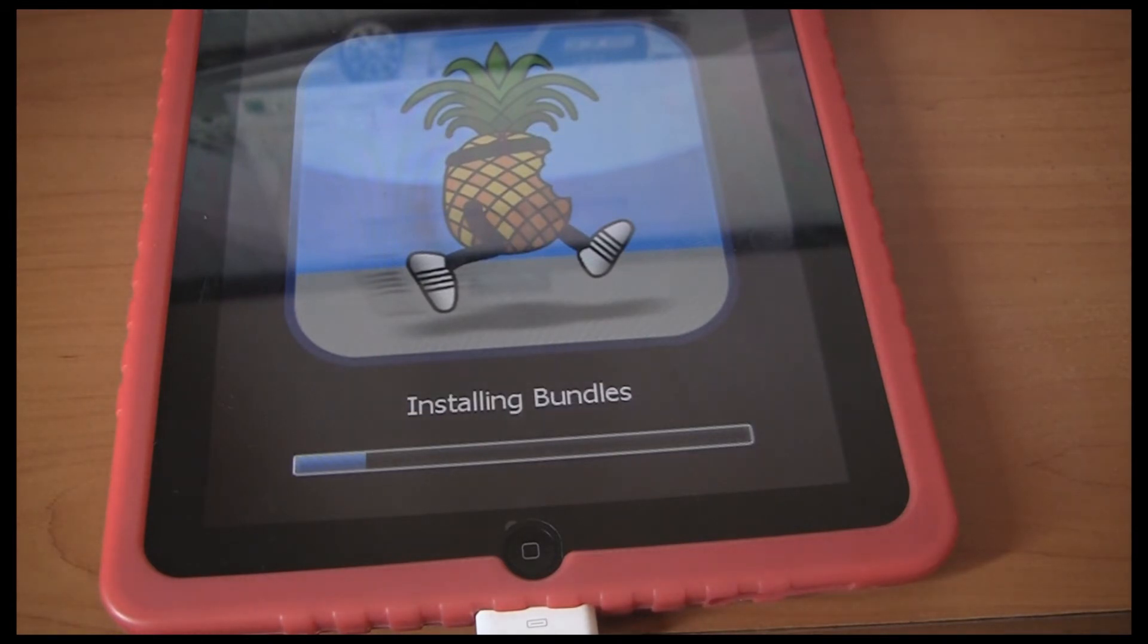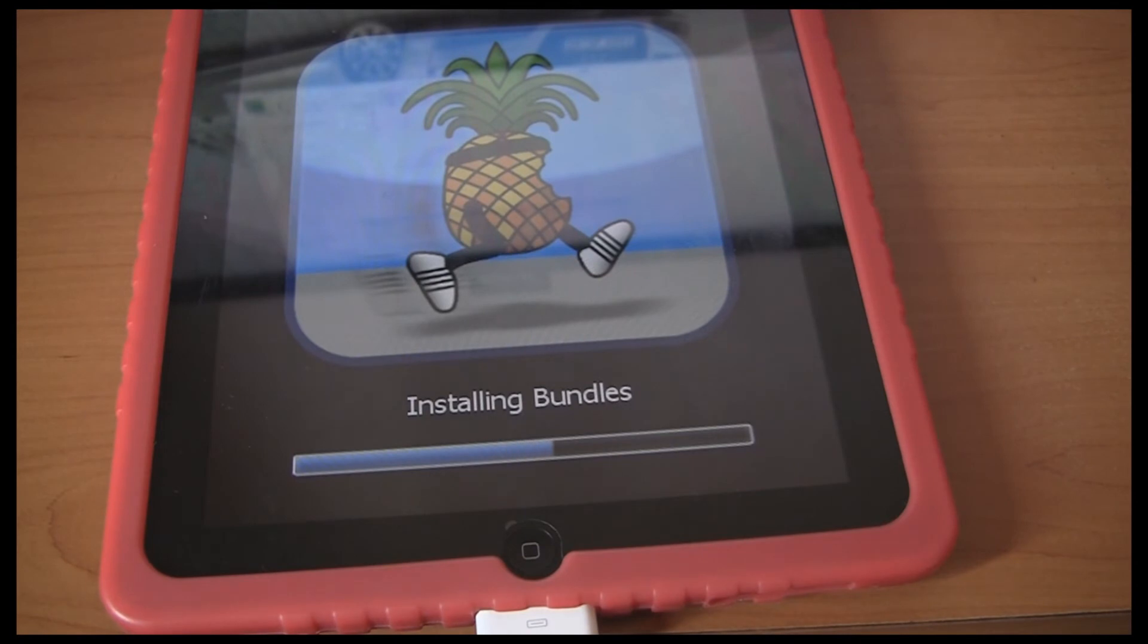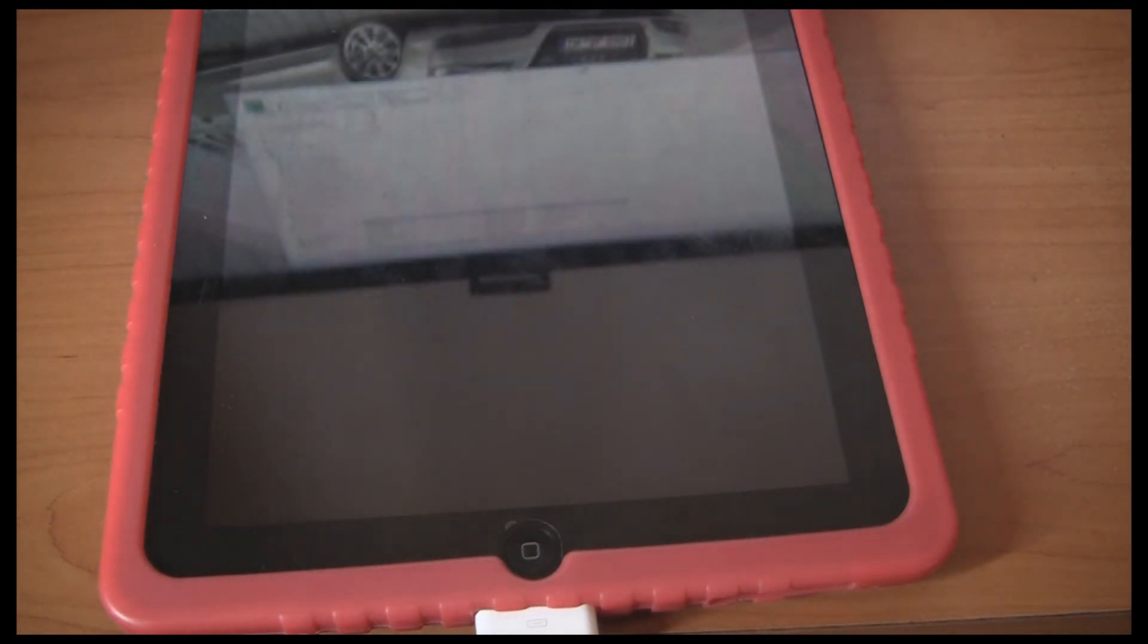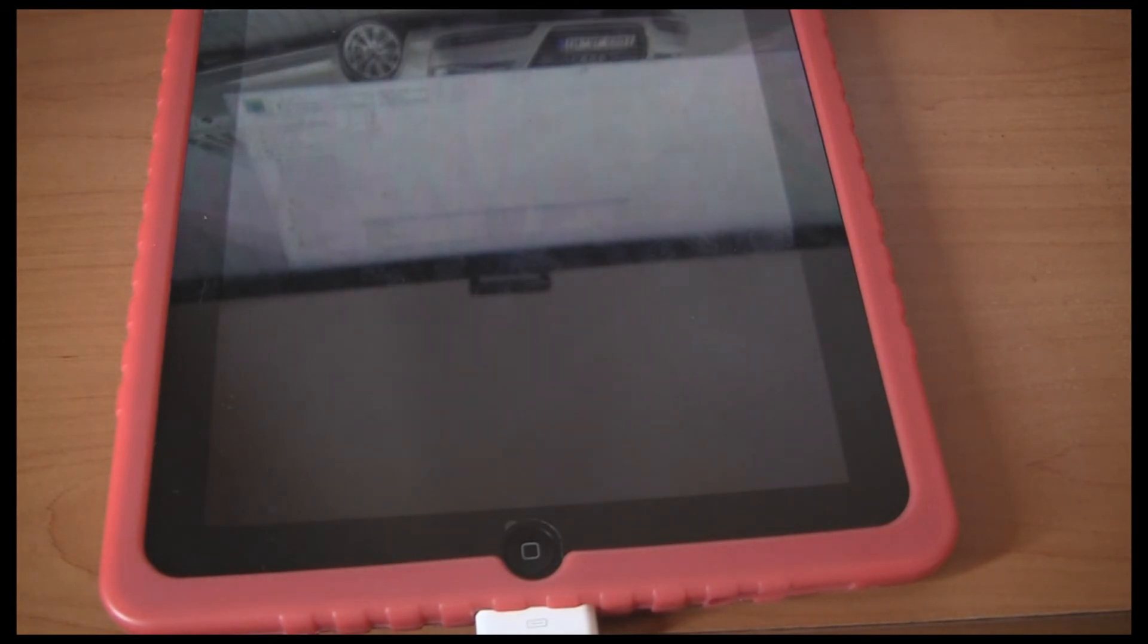Now it's installing bundles. And now my iPad will reboot.